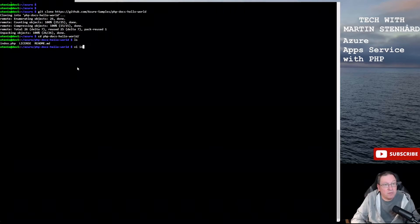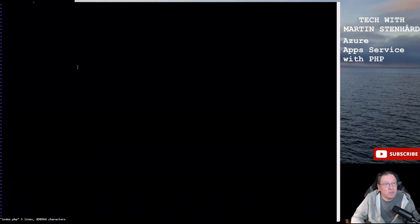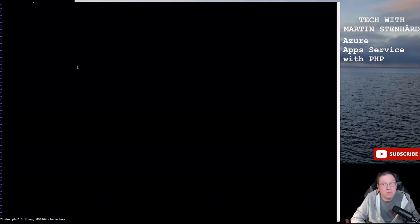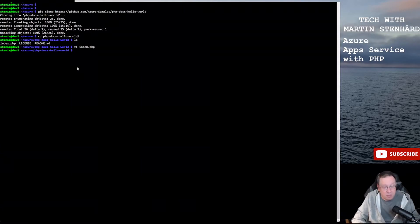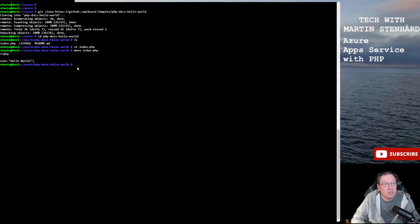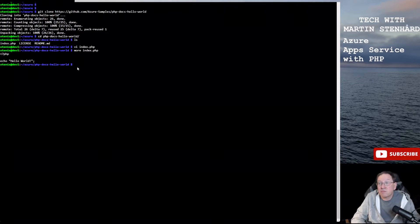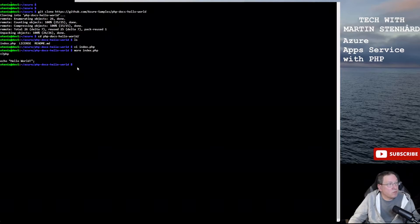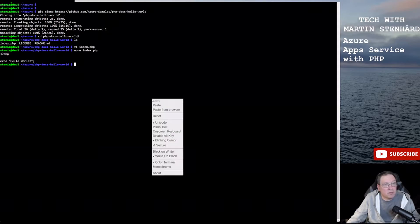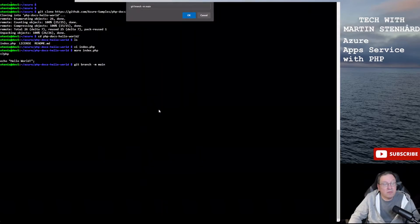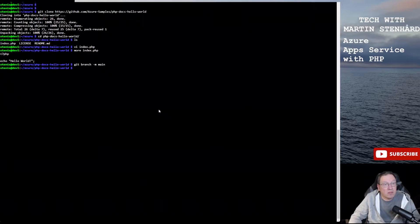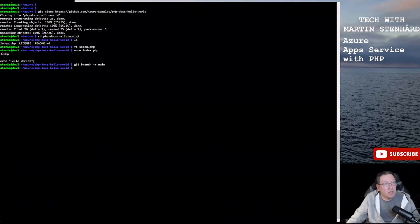And it's a very short code, just hello world. Let's make that the main branch.